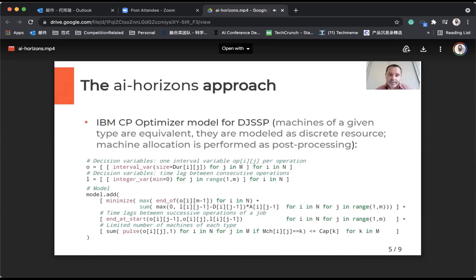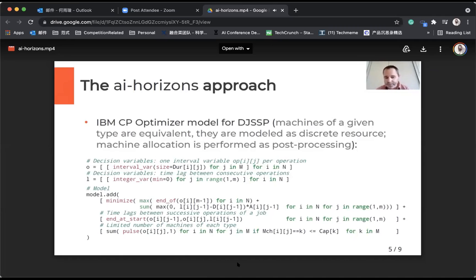You have a set of decision variables for each operation, and some decision variables for the lags between consecutive operations in a job. The problem is to minimize the sum of the makespan — the end times — and the sum of the delays of the lags between the operations. And then there are some precedence constraints between the operations, and the fact that each operation uses some type of machine.